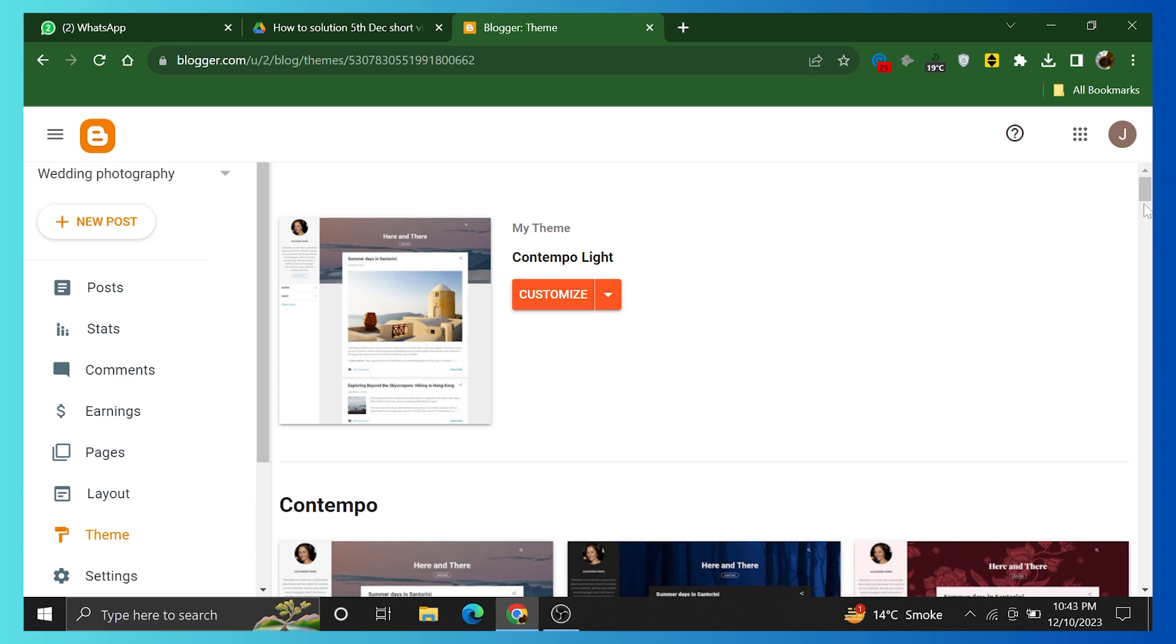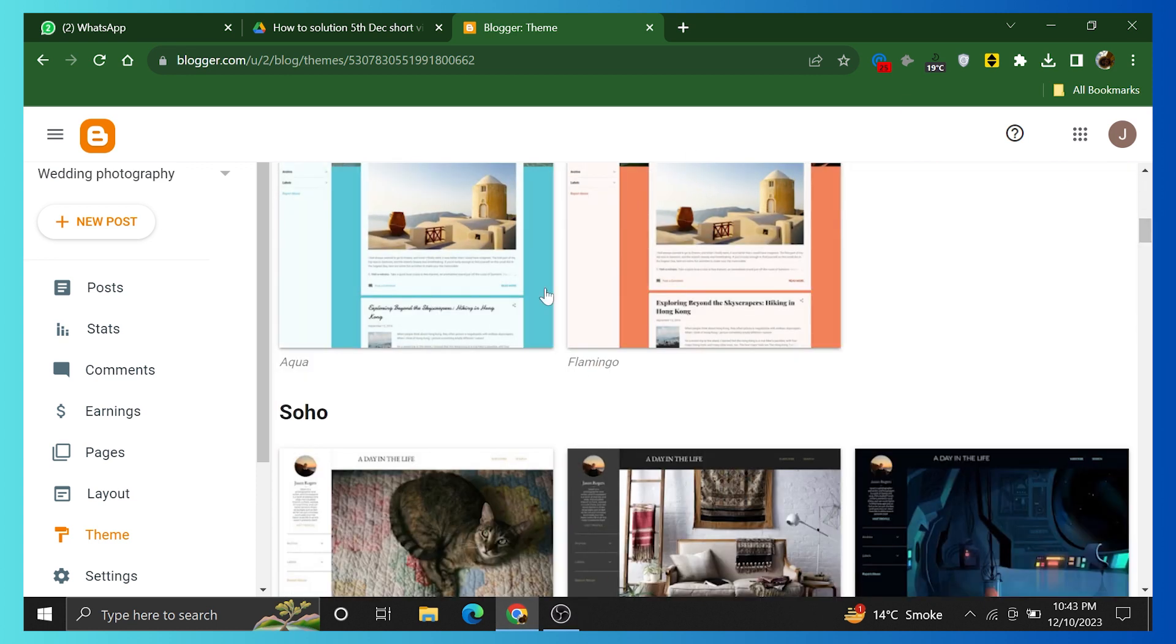That's how you can create a Blogger account in 2024. Click the link given in the description box to create your account. That is it for this video.